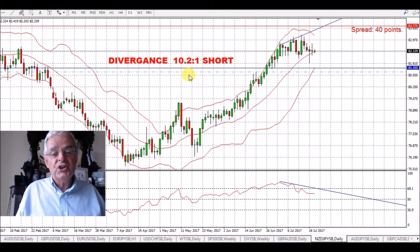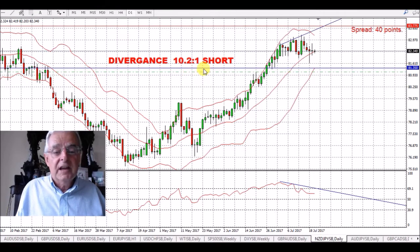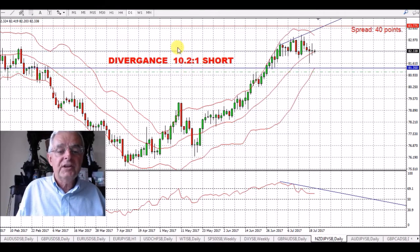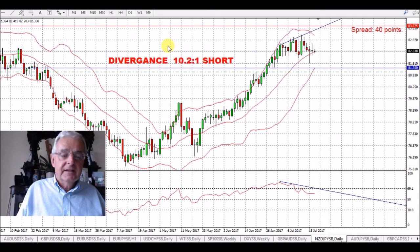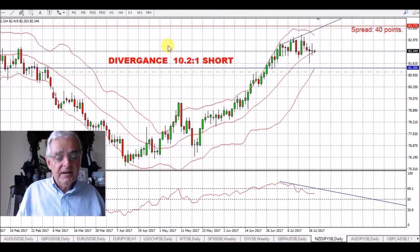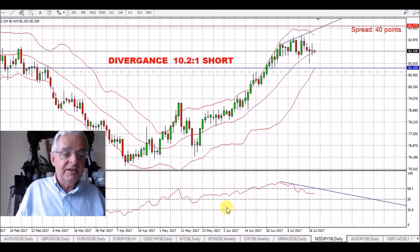So if you go back to your chart, you can add those two together and that gives you a divergence short of 10.2 to 1. When I do the Commitments of Traders I do actually look at the graph and I look at the divergence between the speculators and the commercials.